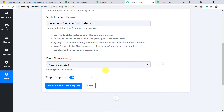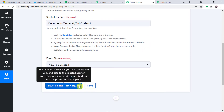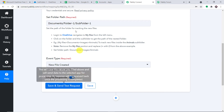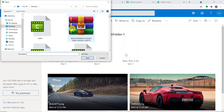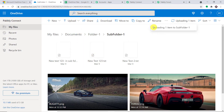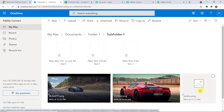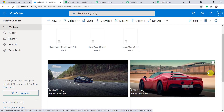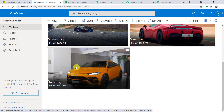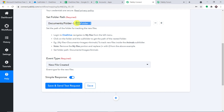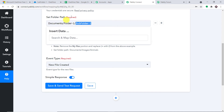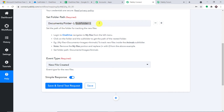When I click Save and Send Test Request, it will fetch the data of the recently uploaded file. The recently uploaded file is the Ferrari car image. Now I'm going to upload a new file — a Lamborghini, lambo.png. The file has been uploaded. So when I go to Pabbly Connect and click Save and Send Test Request, it will fetch the data of the recently uploaded file in this sub-folder. The folder path is: documents slash folder-one slash sub-folder-dash-one.